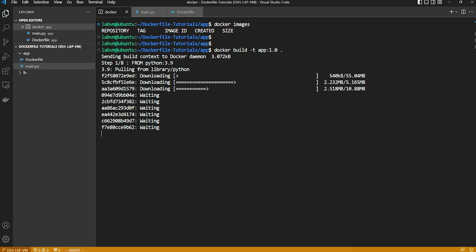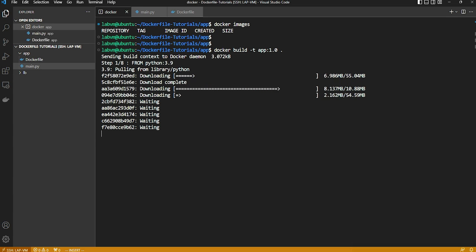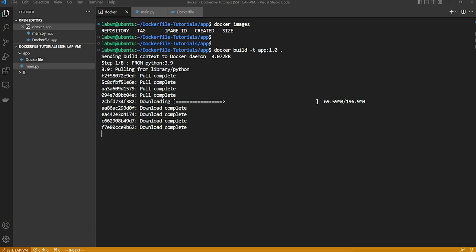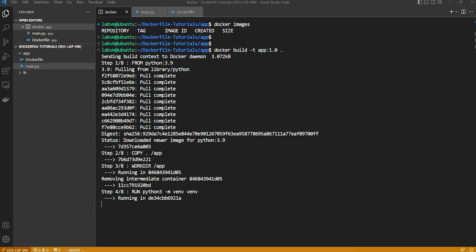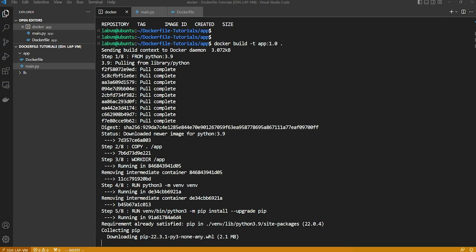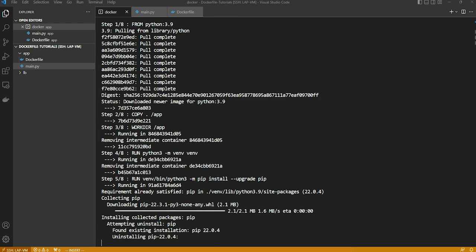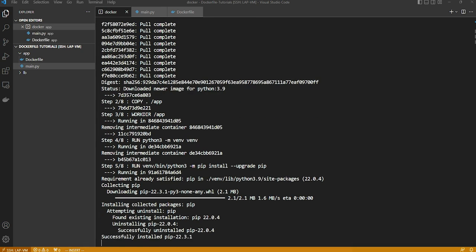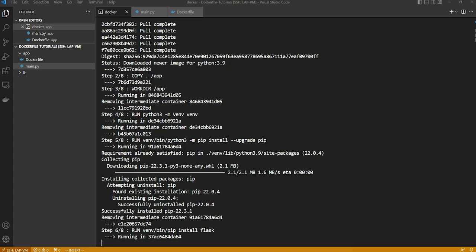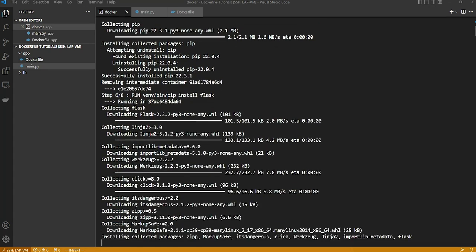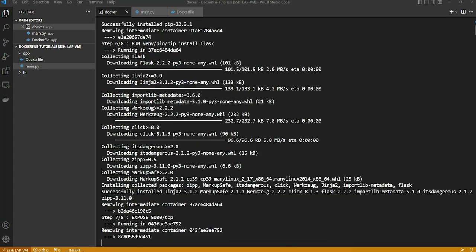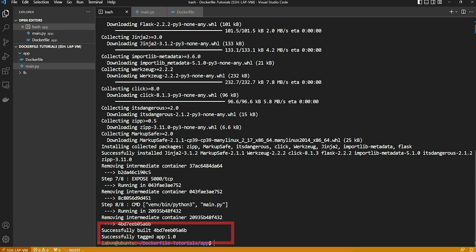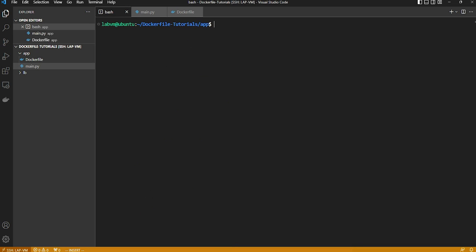So we can see it is trying to download a base image first which is Python 3.9 and copy the content to the app directory as mentioned earlier. Further it sets the working directory as app folder inside the container, then creating a Python environment using the Linux commands and upgrade the pip as well as the Flask library. Finally we can see the image is built and here is the image ID and the name of it.